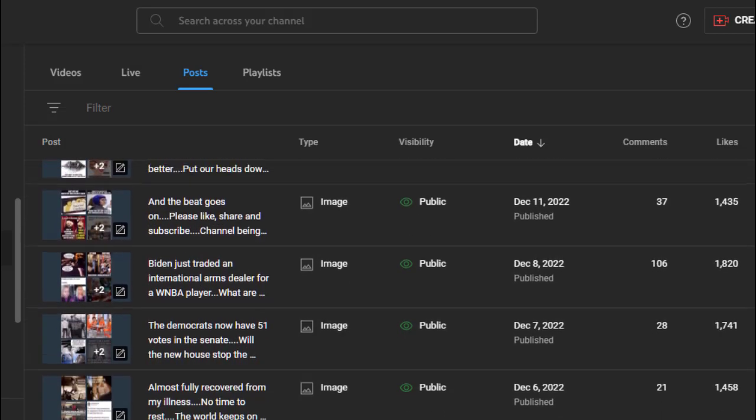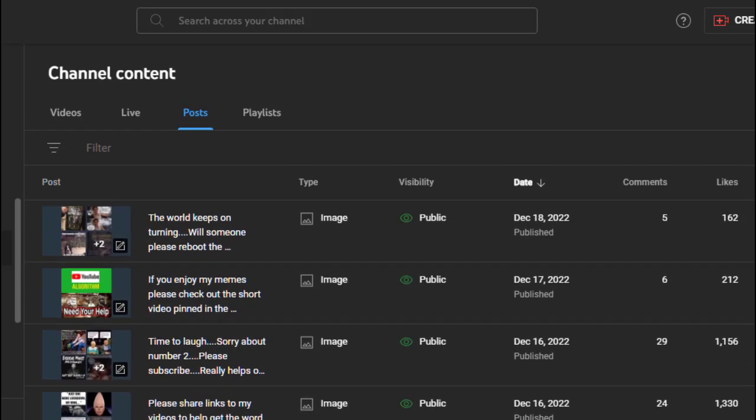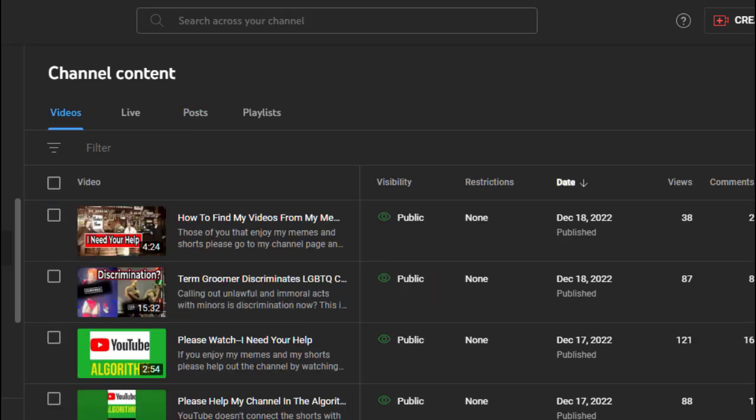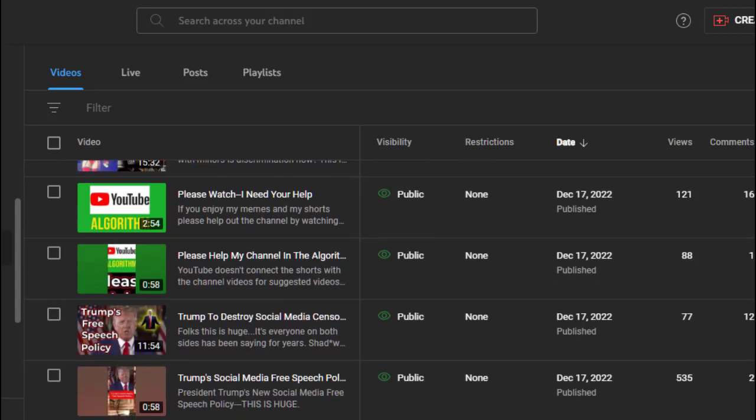But when you ask for help about what this website is doing to conservative channels, it gets crushed in the likes and that means views from people. Isn't that interesting? Now let's look at the videos. This one I put up, I need your help - 38 views on how to find my channel to watch my videos from my memes and shorts. The term blank discriminates against - 87 views.